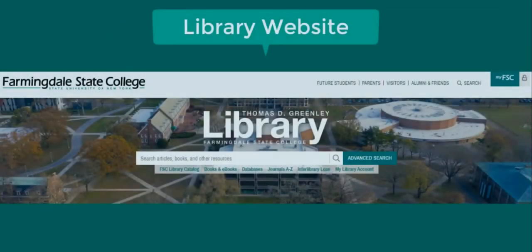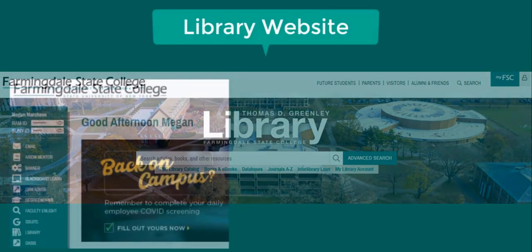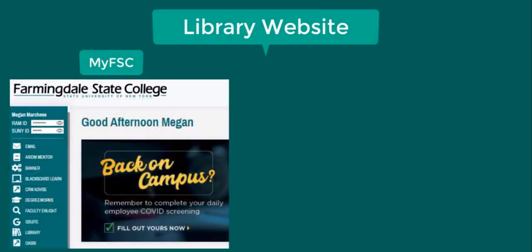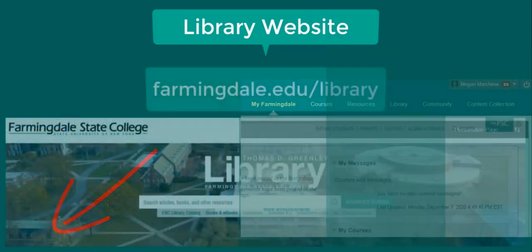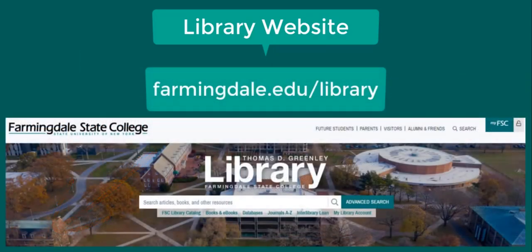To get started, go to the library website. Find the library in the My FSC portal in the left column, or go directly to farmingdale.edu/library.